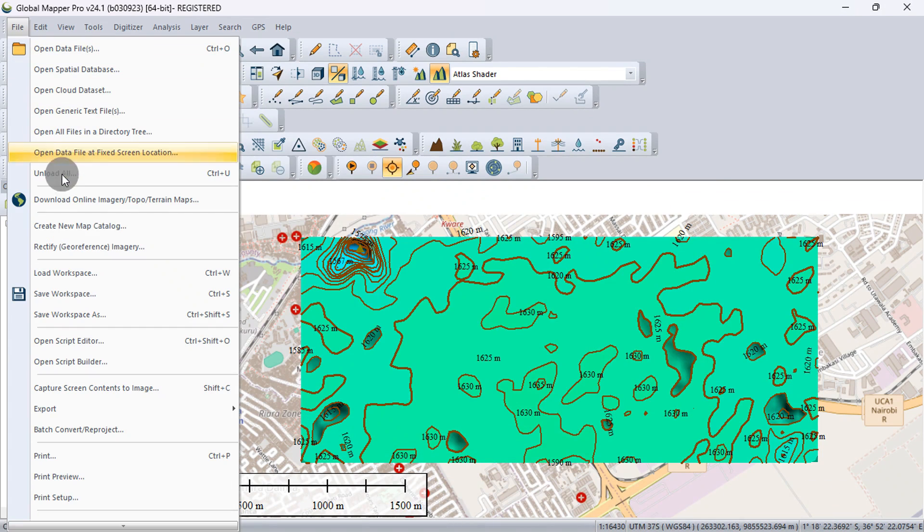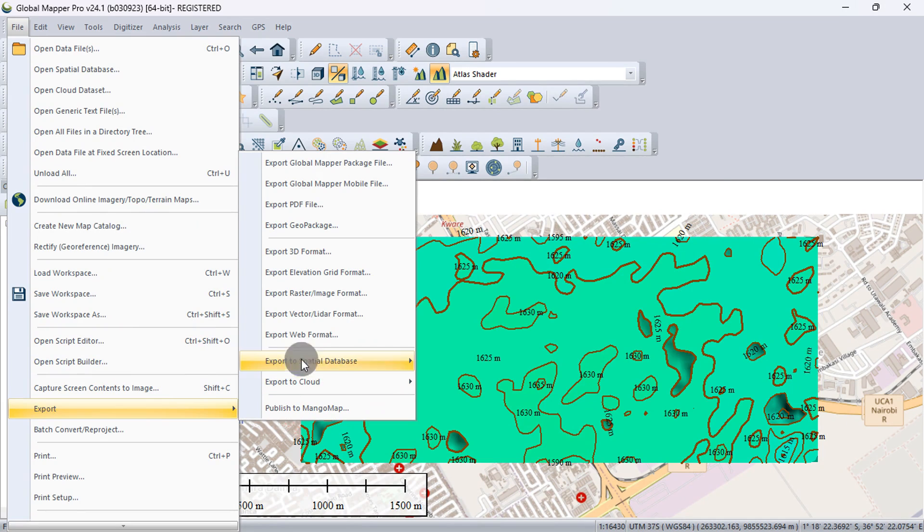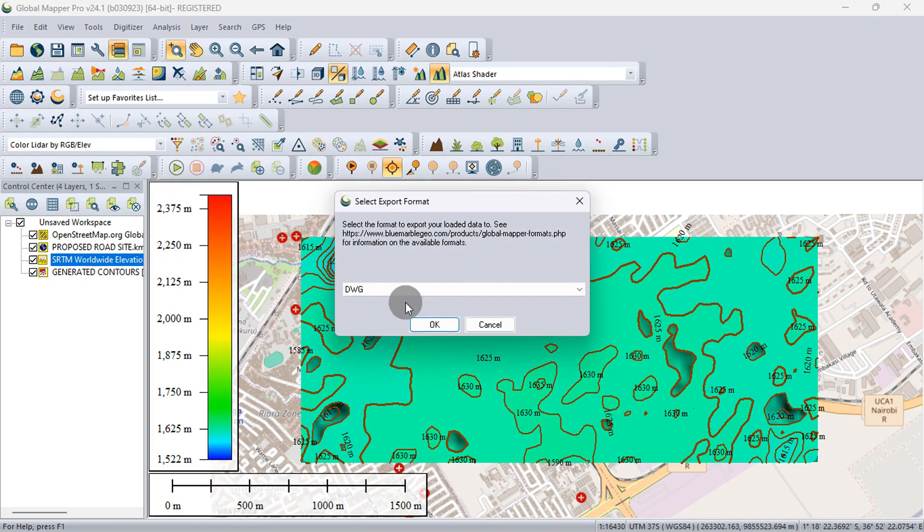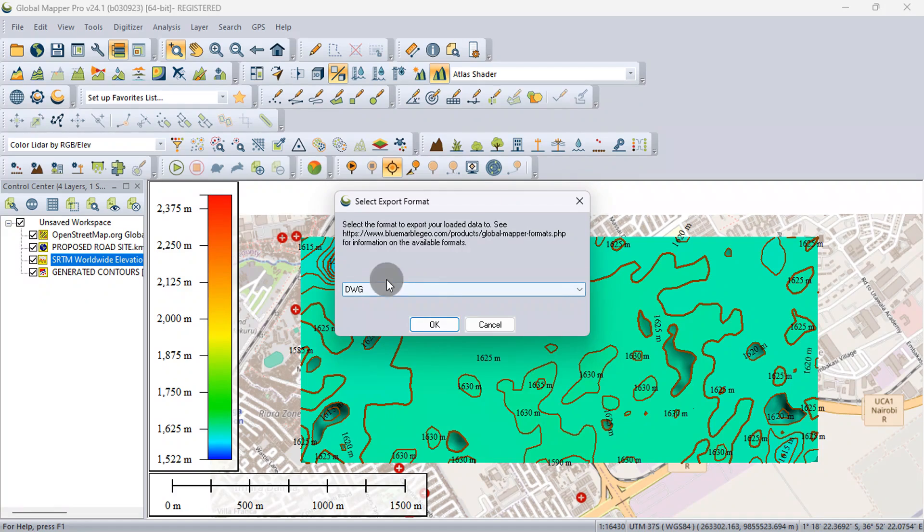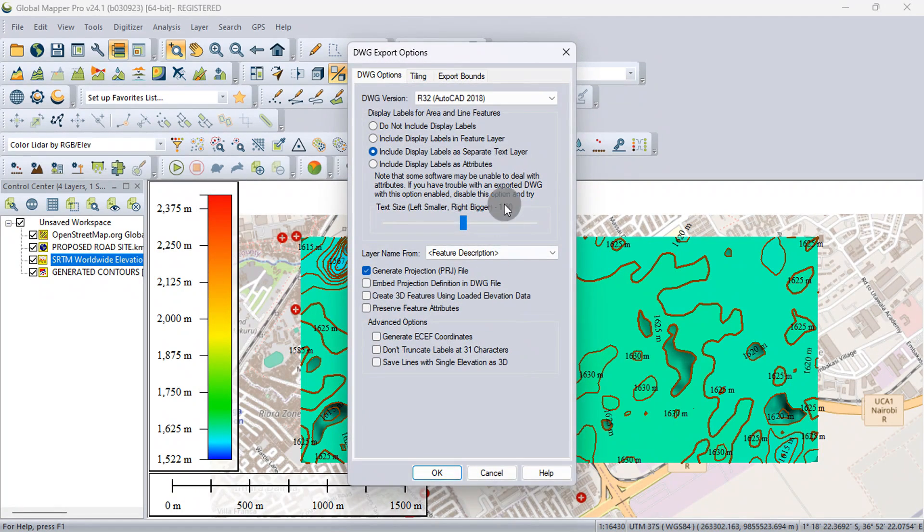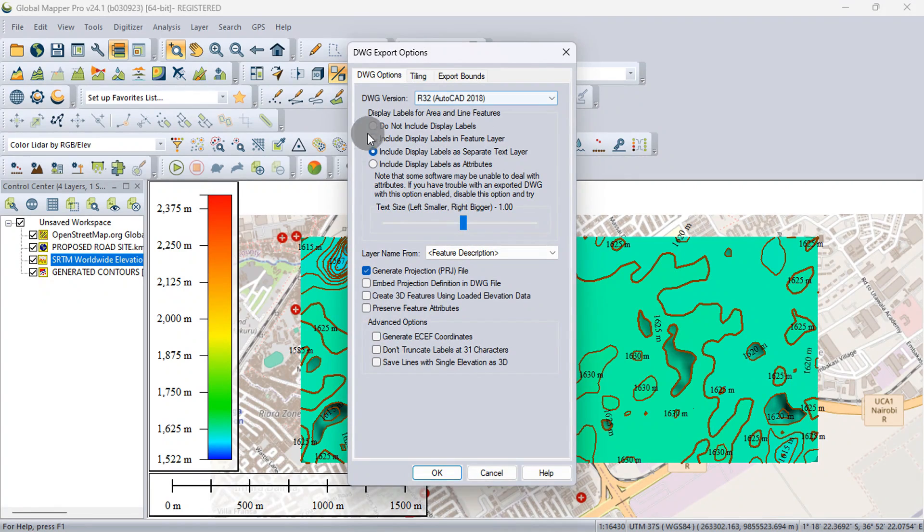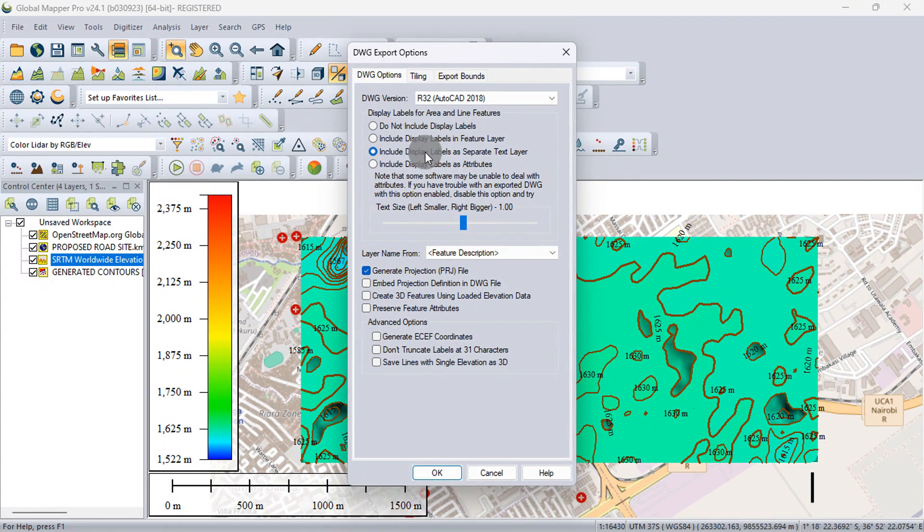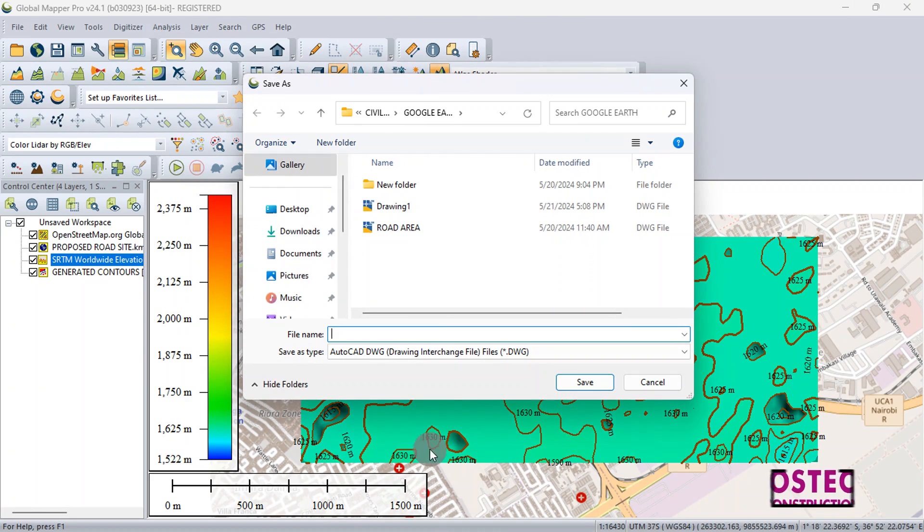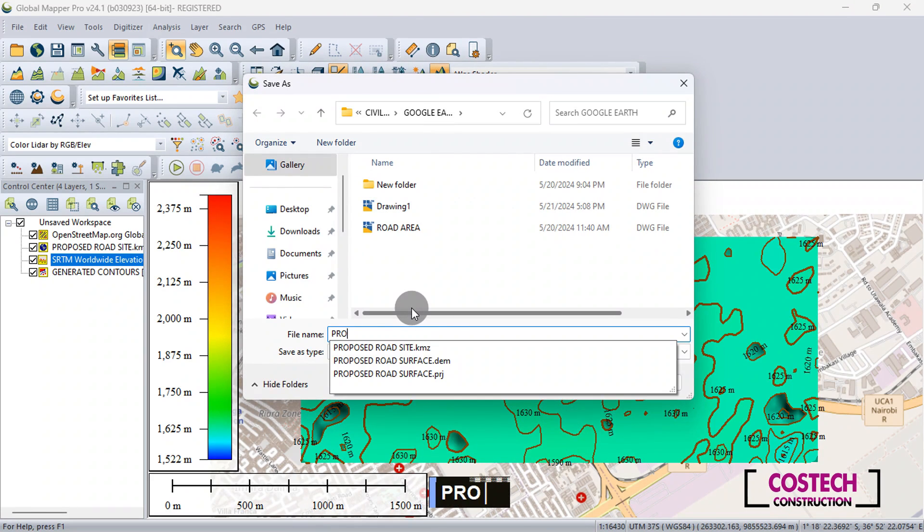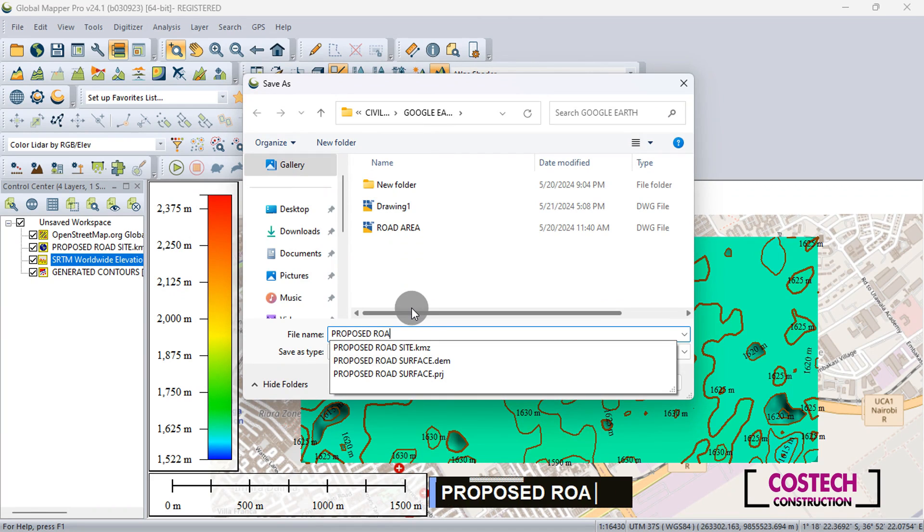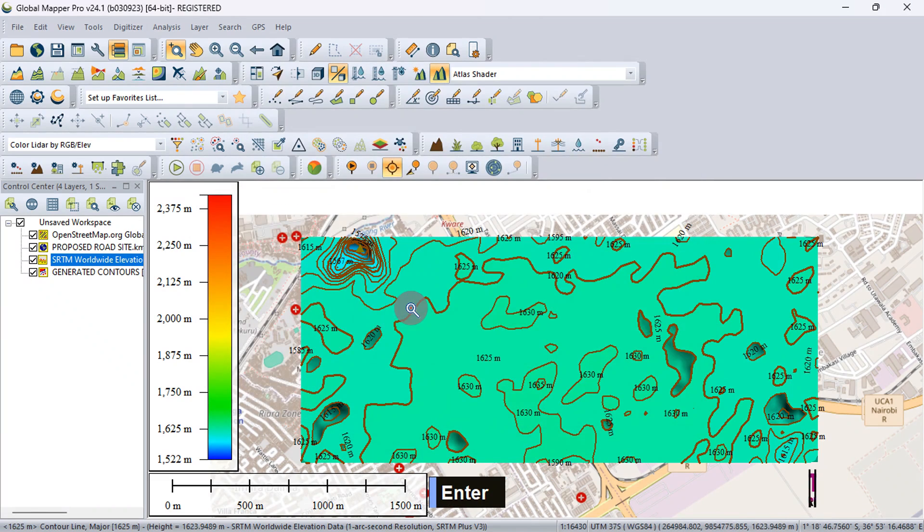Go to File, Export, then export vector layer format. Here, you can select DWG from the drop list, then press OK. I will set Include display labels as separate text layer which we will see in Civil 3D. Press OK, then give the file a name. I will type proposed road, then hit Enter.